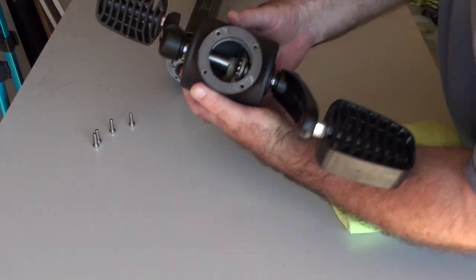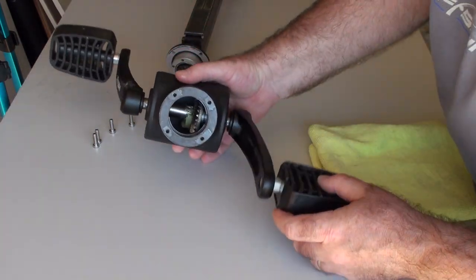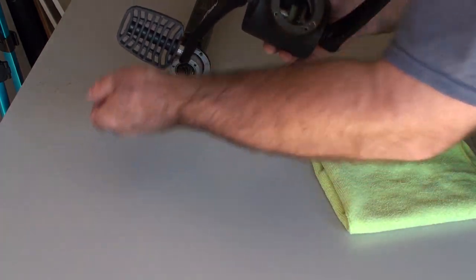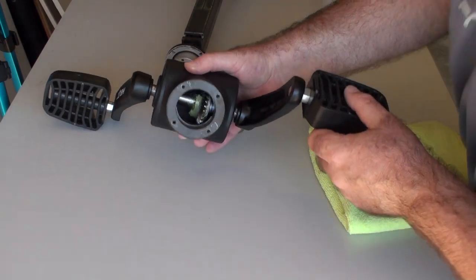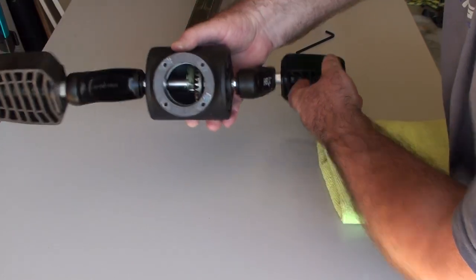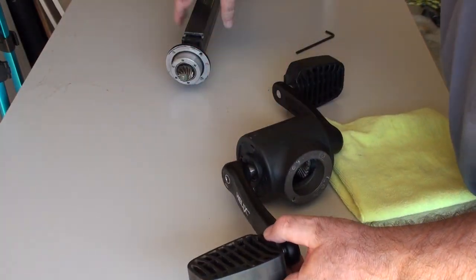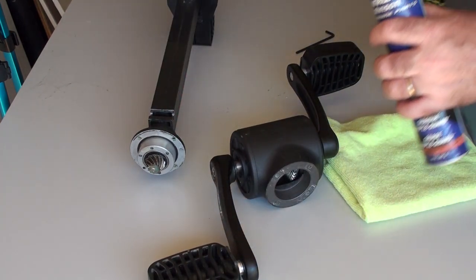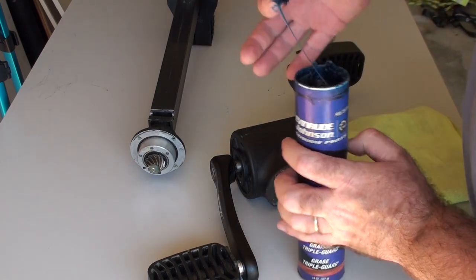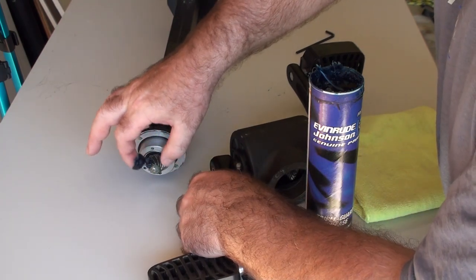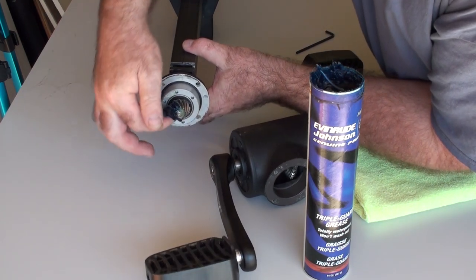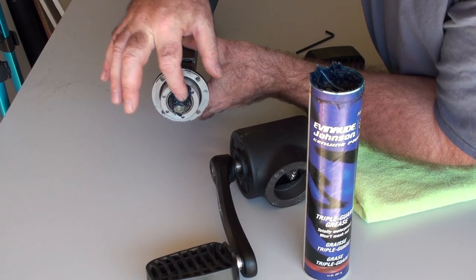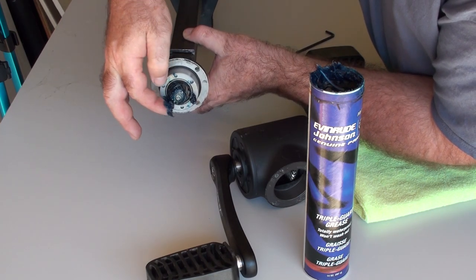As you can see, there is not that much grease in there to begin with, just a tiny bit. There's just a tiny bit of grease there. I'm going to put some more on both of these. We don't need too much of it, but just enough to keep it lubricated. I'll put a bit of grease on the gears.